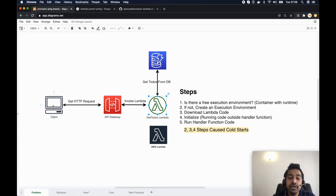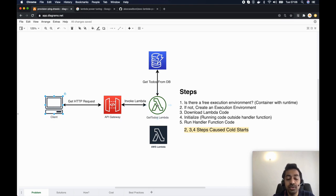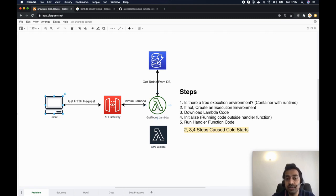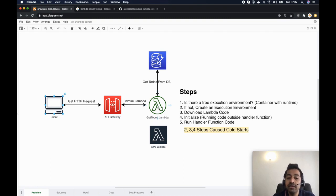In an ideal scenario, the client expects the Lambda to immediately kick in, call the database, and return the list. This would be the case with an Express server running inside a virtual machine, because that server is long-running. But Lambda functions are not long-running — they only get invoked by an event, like this HTTP event.